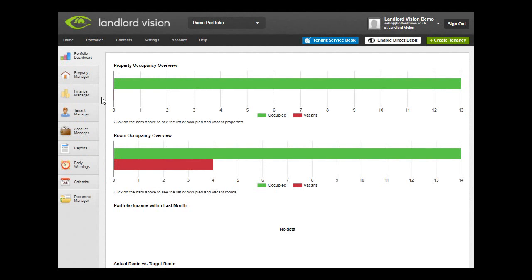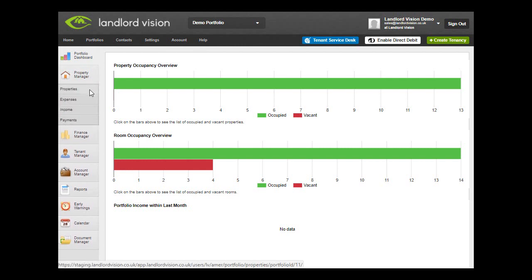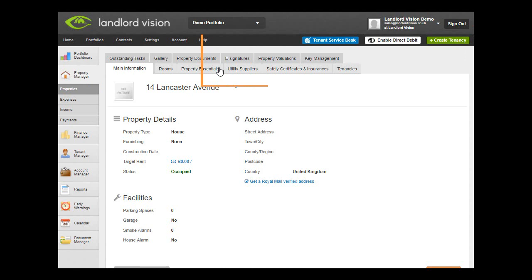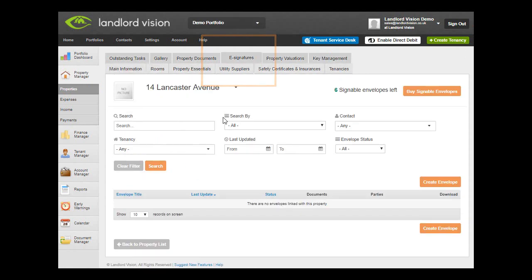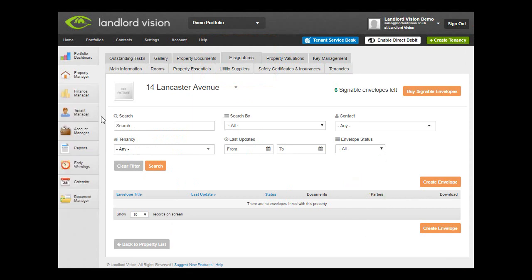eSignatures can be found throughout the software. You can either visit the eSignature tab under each area and click on Create Envelope, or you can go directly to the relevant document under Property Manager, Document Manager, or Tenant Manager.